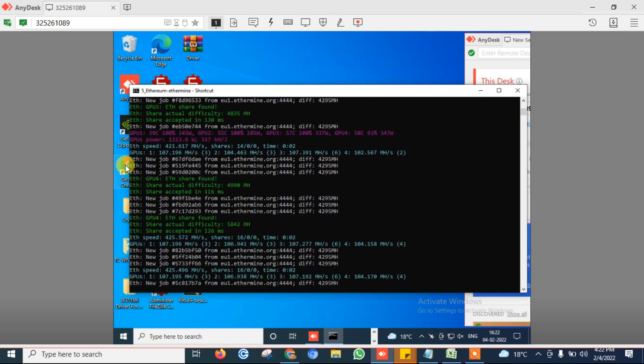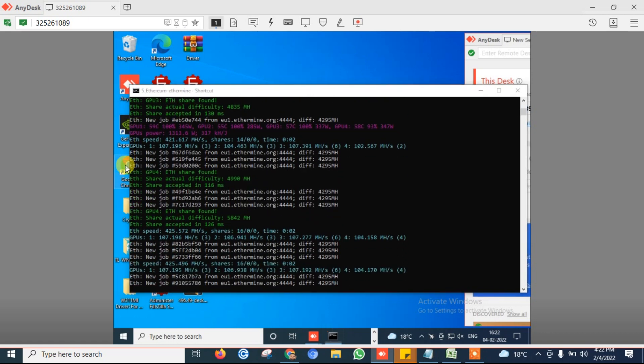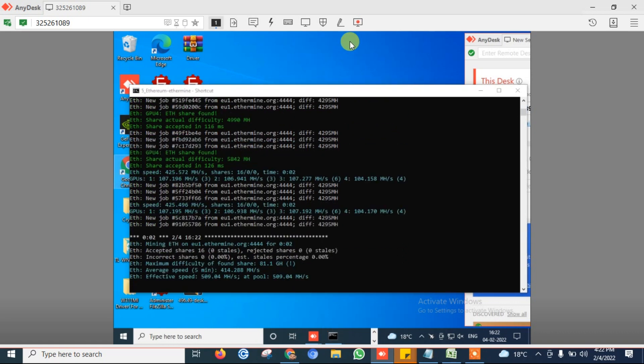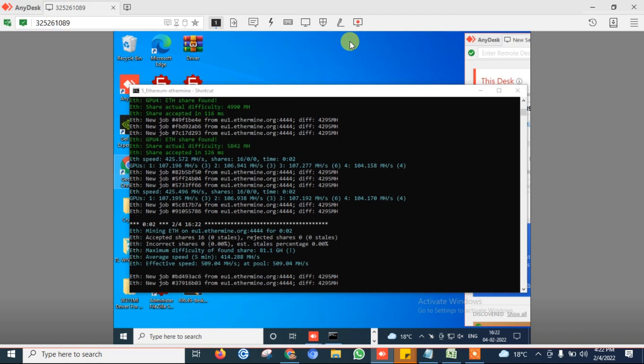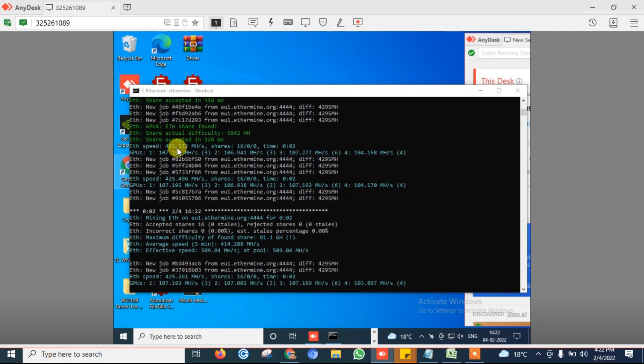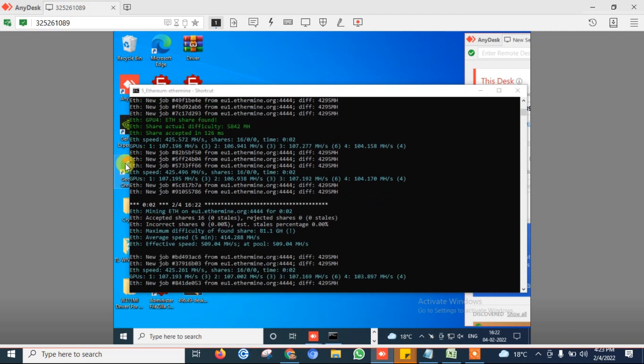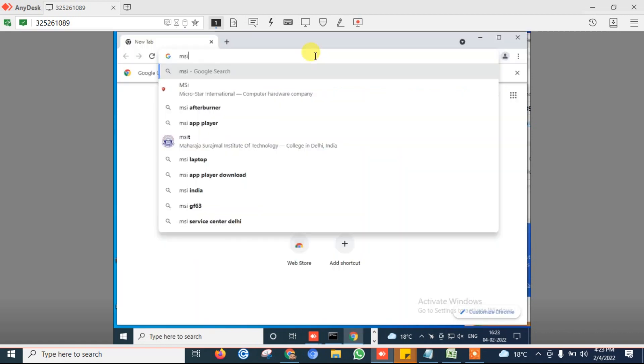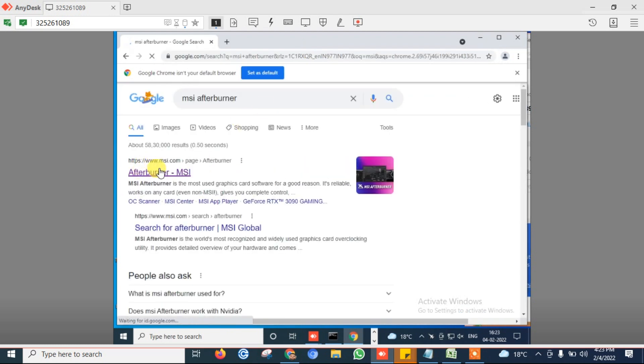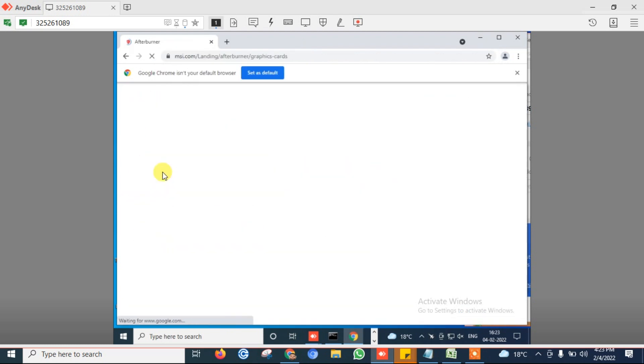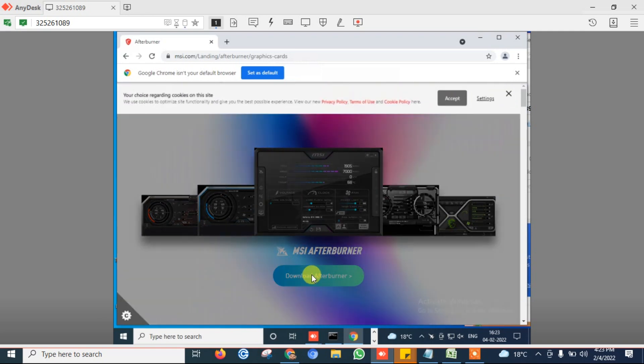For this you can easily download it from the internet. Just search MSI Afterburner and open its official website msi.com and download it from their official website.